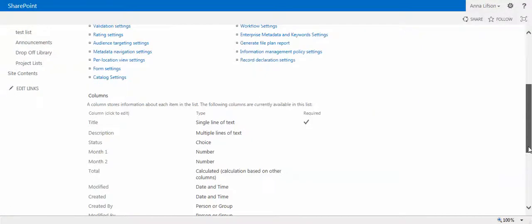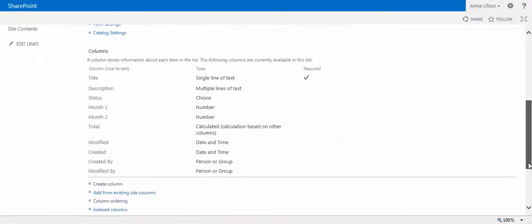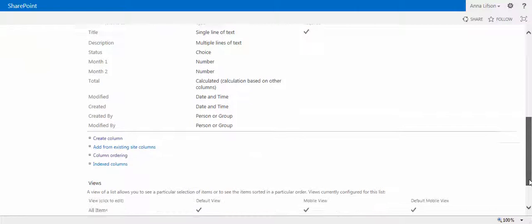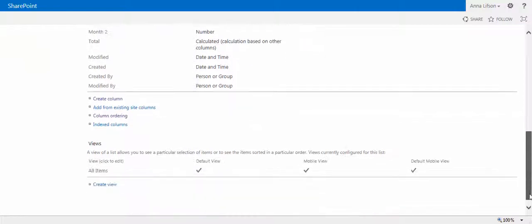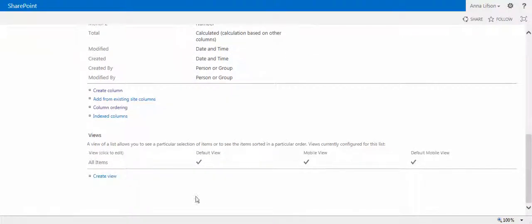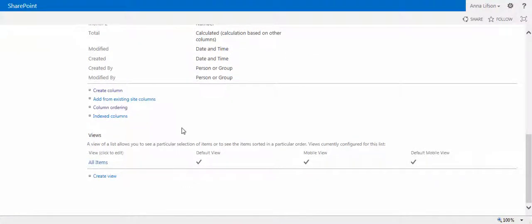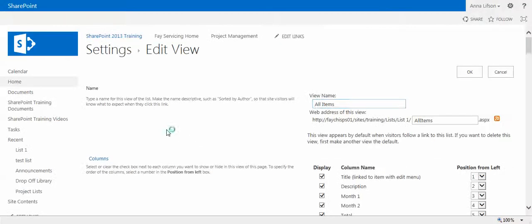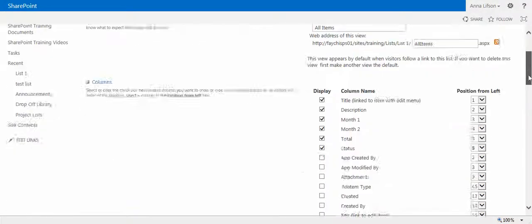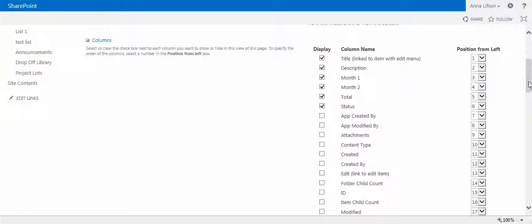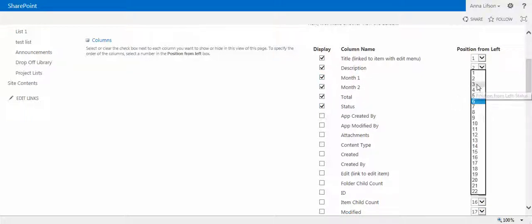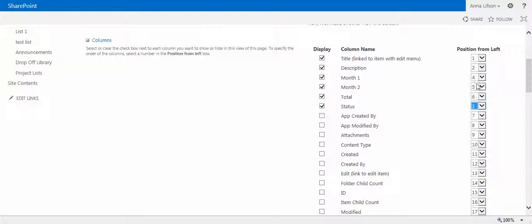Then the next step: scroll down under the views, you see all items. It didn't change yet, so you have to change it right now. One, two, three, four, five, six. It will be three now. See how it goes.